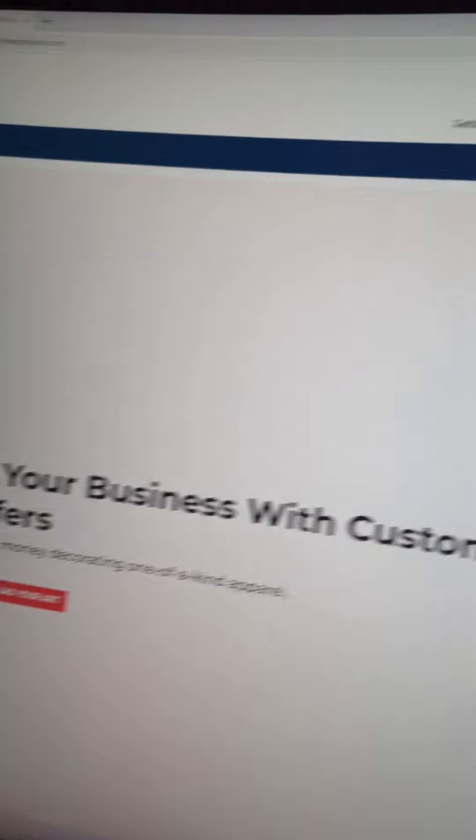Quick note: it is 15 cents per transfer, but there is a setup fee. Remember that the higher quantity of transfers you purchase, the less you're going to feel that setup fee, because the price of the setup fee never changes — it's always going to be the same price.